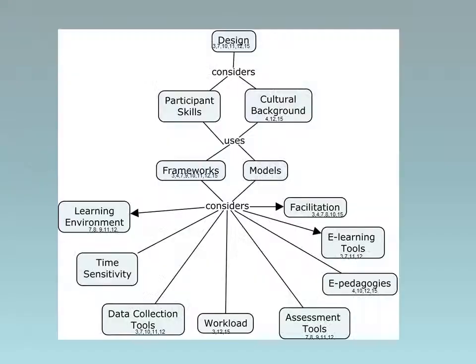Course Design: design must consider a number of factors, particularly participant skills and their cultural background. Frameworks or models are utilized to determine the best learning environment type considering participants and tools. Time sensitivity considerations for participants such as asynchronous or synchronous learning. Data collection tools for assessment of participants, knowledge construction, and community building. Course workload must be suitable. Assessment tools reflect the needs of the facilitator and designer. E-pedagogies need to be developed or derived from current pedagogies. Technology type or e-learning tools to be used such as mobile or online. Facilitation occurs using the tools associated with the design.